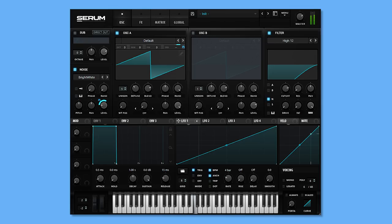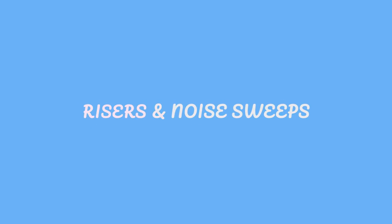Hi guys, welcome to this short sound design tutorial. My name is Peter and today I'm going to teach you how to make risers and noise sweeps type of effects in Serum.